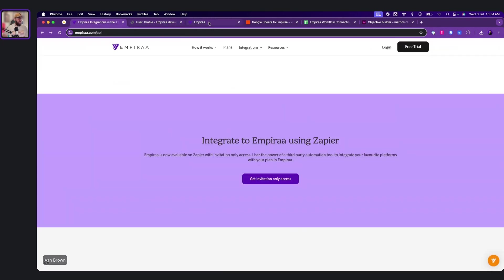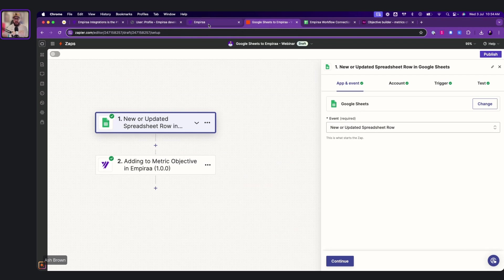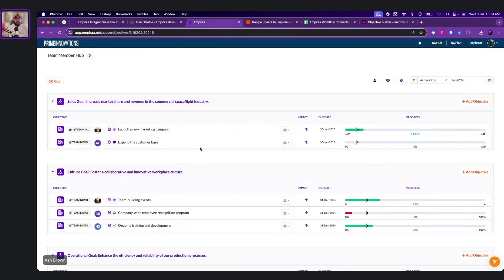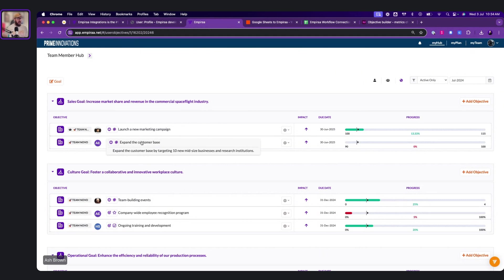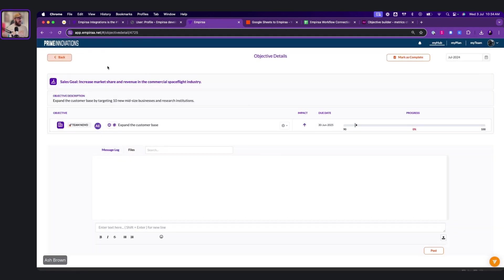So if we go back to here and we go into Zapier, you'll be able to see that we've already set up a workflow here. But which one do we want to work on? So let's have a look here. We're working on expand the customer base. That's going to be the one that we work on today. So let's click through to here in the Prime Innovations one, and we want to expand the customer base by 10 new size businesses.